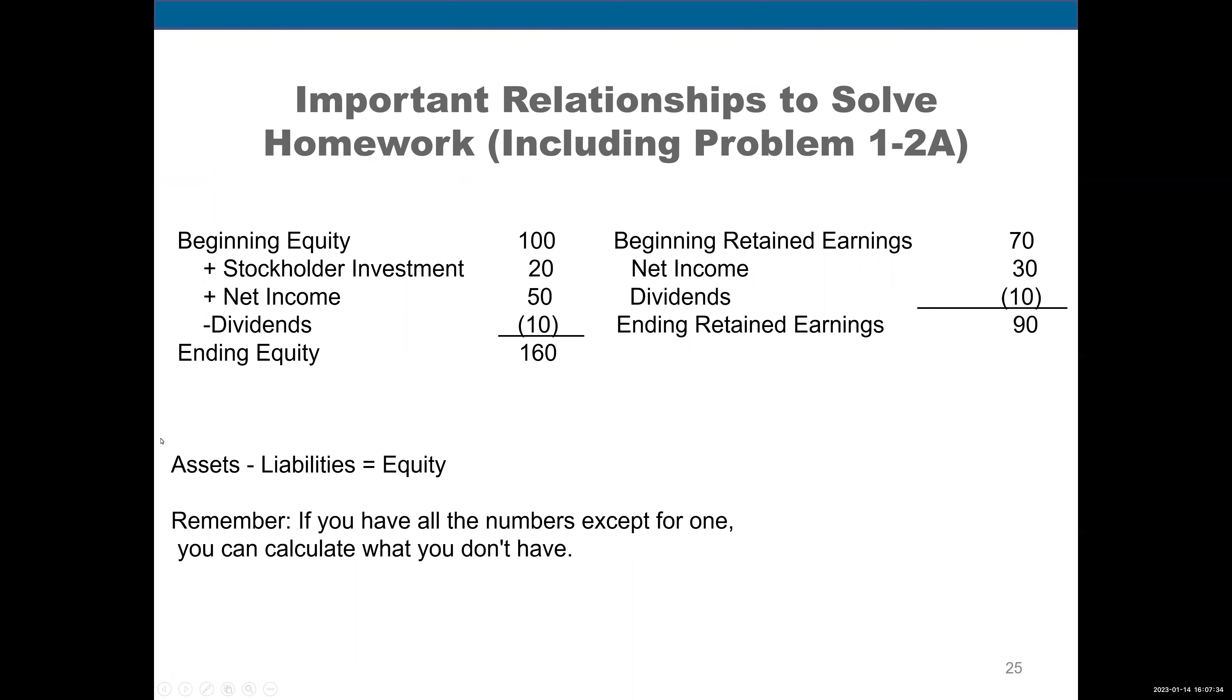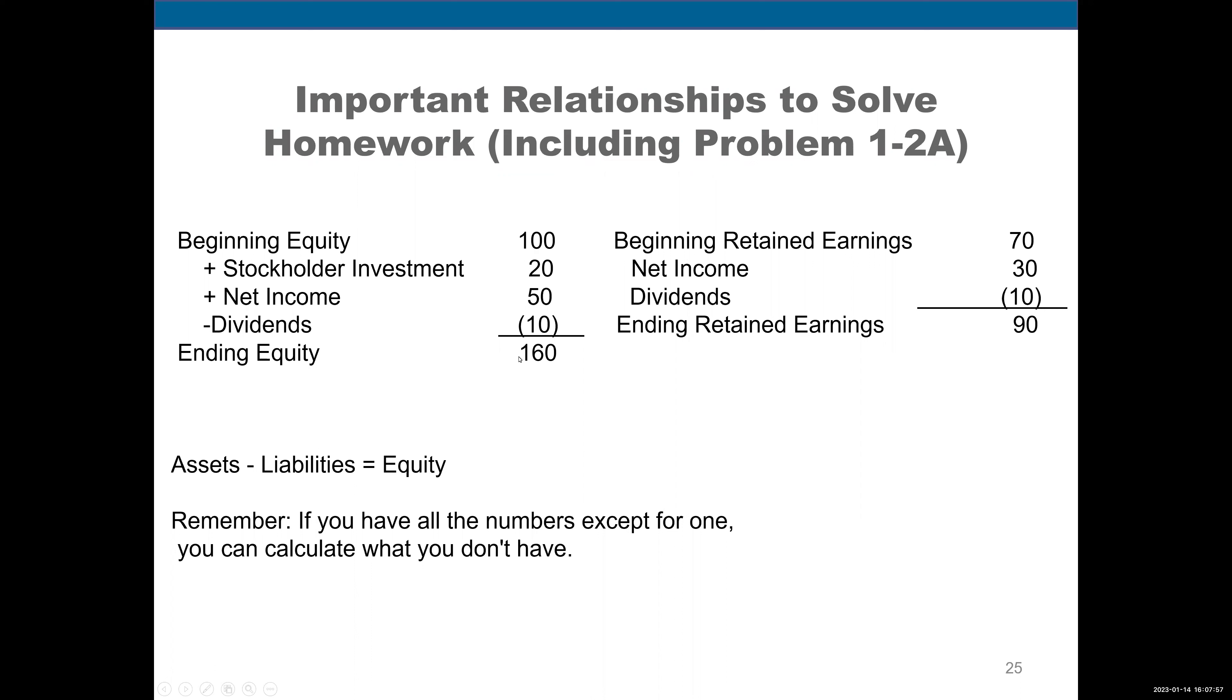Now, let's move to this formula. Beginning equity plus stockholder investment plus net income minus dividends equals ending equity. Basically, we're accounting for the change in equity. We started with 100 and ended up with 160. Why? The stockholder invested 20 in the business. We earned net income of 50, but we took dividends of 10. We net that together and we have ending equity of 160.